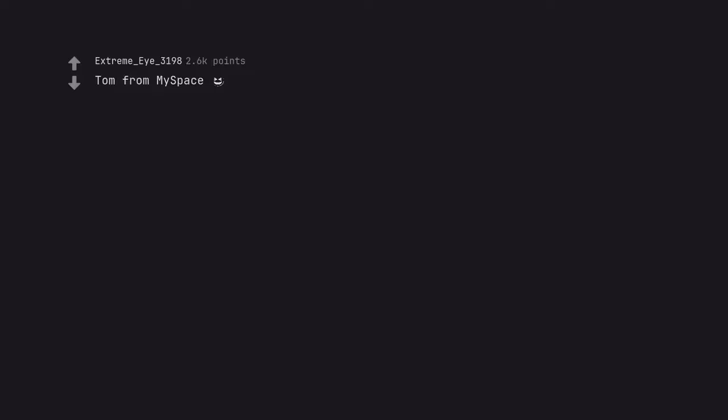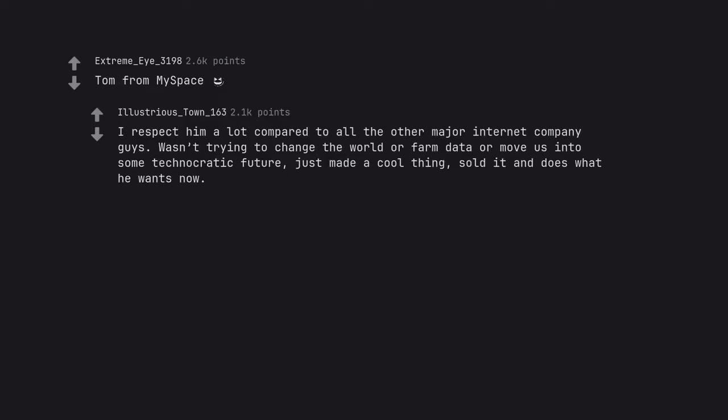Tom from Myspace. I respect him a lot compared to all the other major internet company guys. Wasn't trying to change the world or farm data or move us into some technocratic future. Just made a cool thing, sold it and does what he wants now.